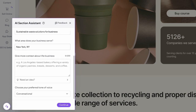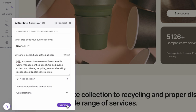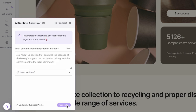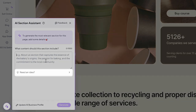Once done, the AI assistant will use this information along with other relevant details to generate more accurate content. Next, the assistant will ask you to provide instructions for the section's content. Here, you can provide clear instructions on the type of section you want to create.